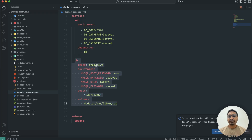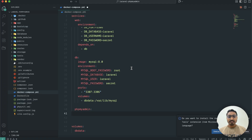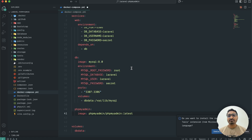The same way we are going to set up phpMyAdmin so we can easily view the database. Let me create a new service called phpMyAdmin. You need to add the image field, and the image is phpmyadmin/phpmyadmin:latest. This is the image we are going to use to download the phpMyAdmin software.